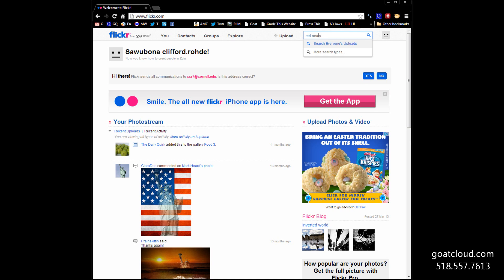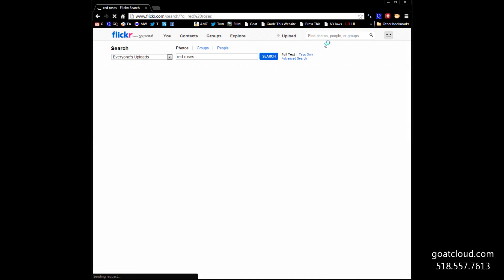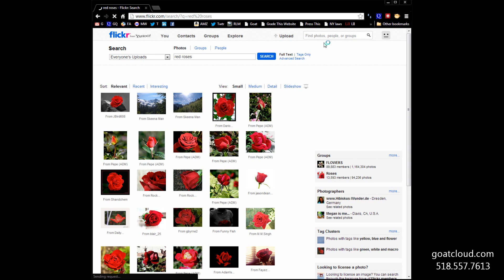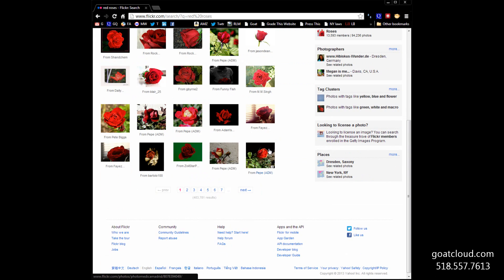And so we're going to go to Flickr, we're going to enter that search bar, and we're going to search everyone's pictures for red roses. And you can see that if you do that search, there sure are a lot of pictures. In fact, almost 404,000 of them about red roses.